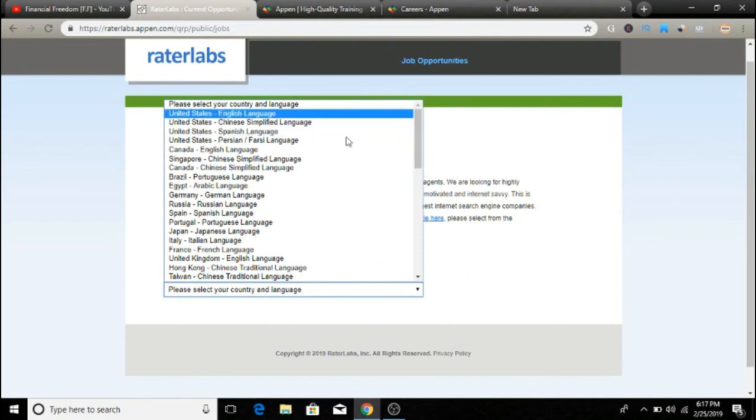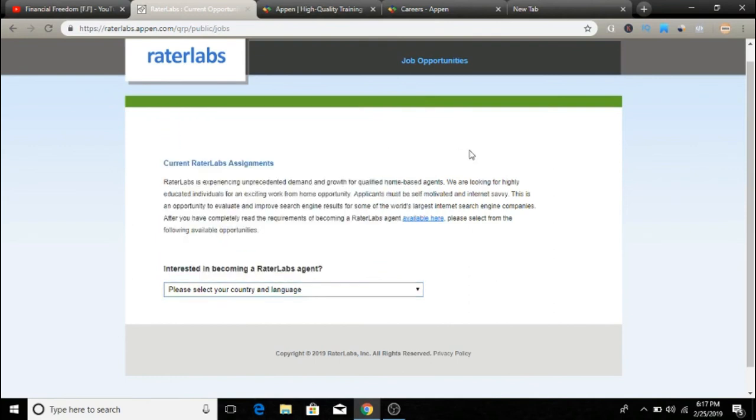Just come over here and select your language. So that's going to show you what jobs are available right now. So go ahead and take a look guys. It's called RaterLabs and I'll leave a link below in the description of this video so you can check it out from there. So basically guys, these are the two websites we are going to look at today.